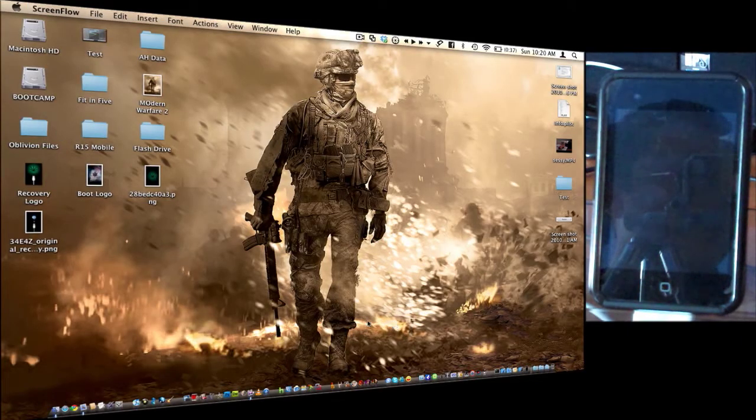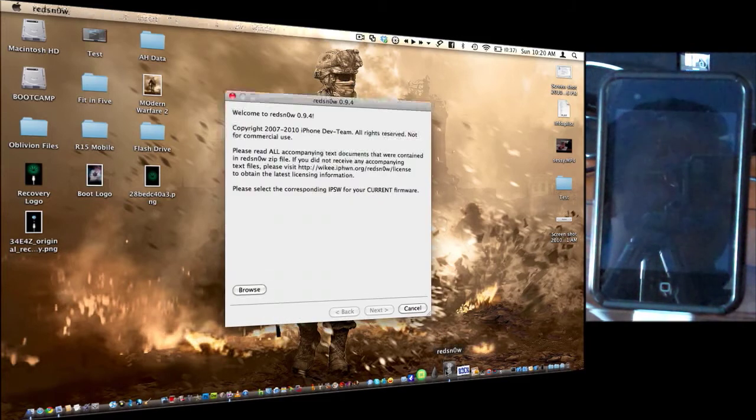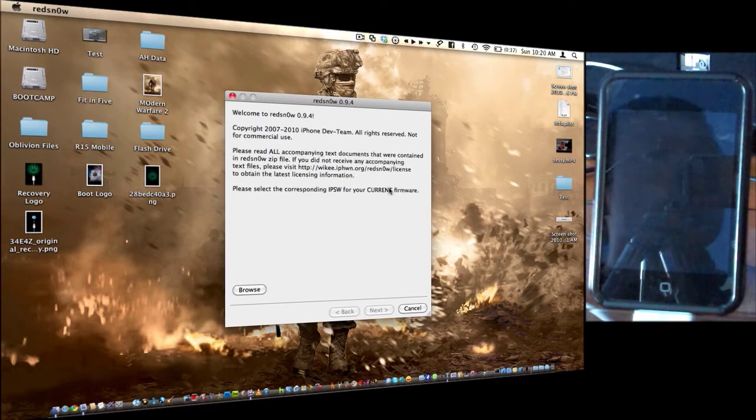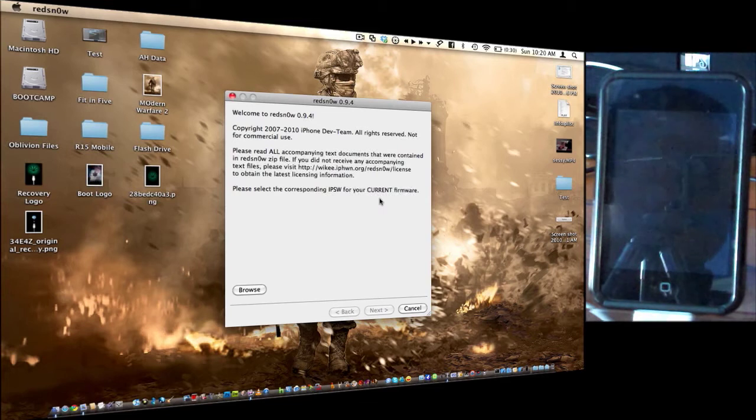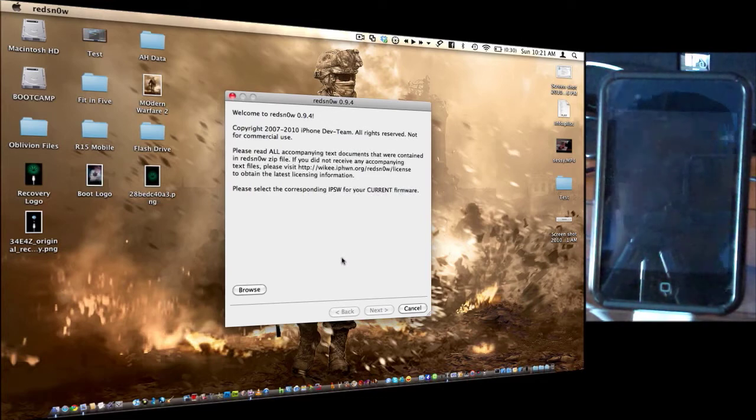Then you're going to want to download Red Snow from the link in the description and open it up. This is a special Red Snow, 0.9.4. It will only work for the iPod Touch 2G on 3.1.3 alone. So if you have any other iPod or iPhone, use the 0.9.2.